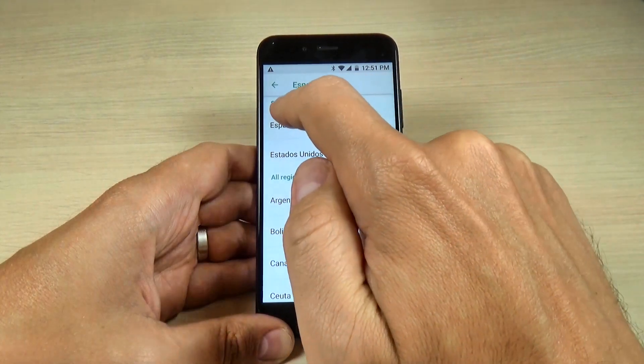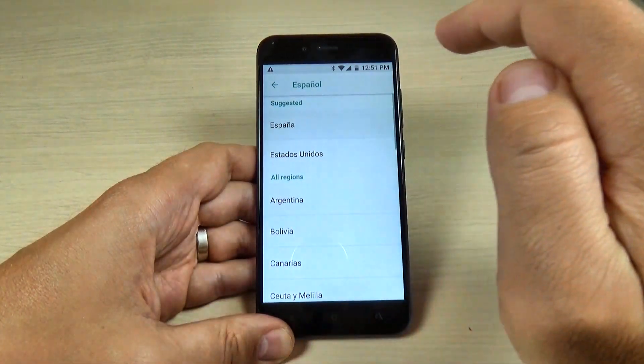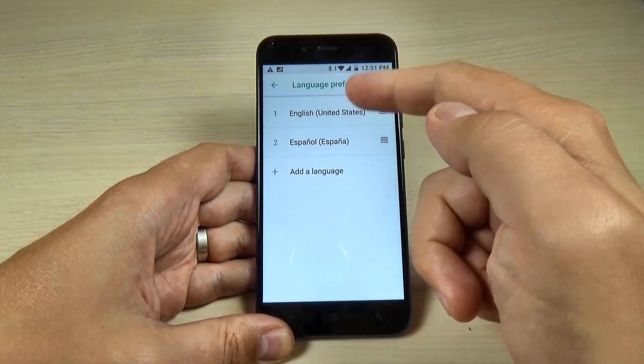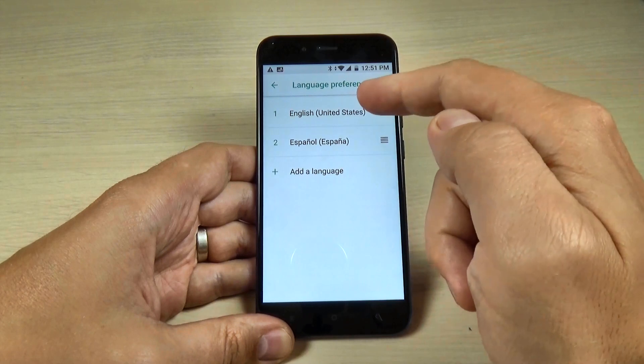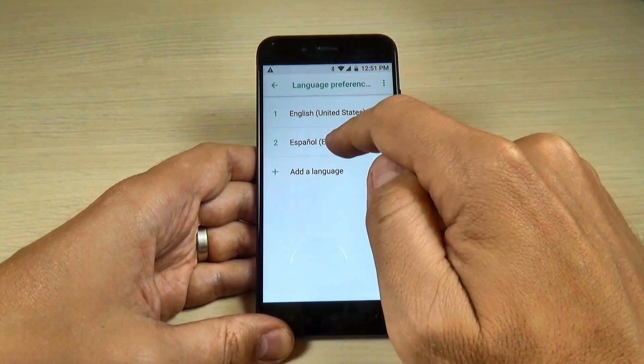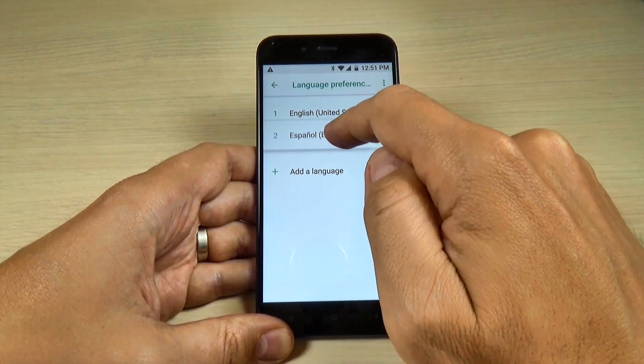Hi guys and welcome back on my YouTube channel. In this tutorial, I will show you how to change the language on Xiaomi Mi A1, so let's do it.